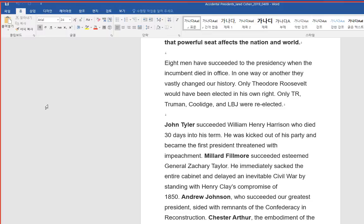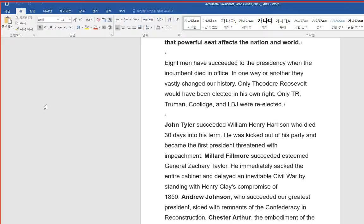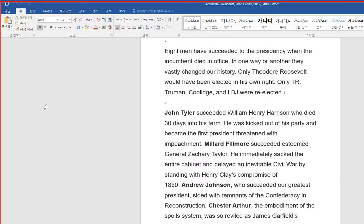Eight men have succeeded to the presidency when the incumbent died in office. In one way or another, they vastly changed our history. Only Theodore Roosevelt would have been elected in his own right. Only T.R., Truman, Coolidge, and LBJ were re-elected.